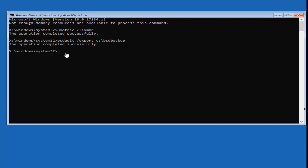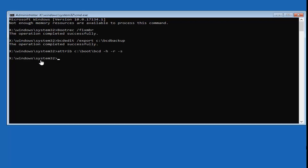Now type in: attrib space, then your drive letter — C colon, backslash, boot, backslash, BCD — then a space, minus H, another space, minus R, another space, minus S. So the full command is: attrib C:\boot\BCD -H -R -S. Hit Enter. Don't expect any response back from the command prompt here — if you typed something incorrectly it will stop you, so just keep that in mind.